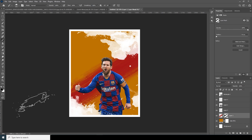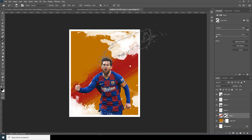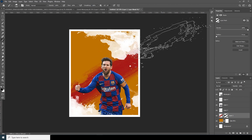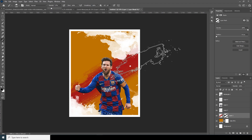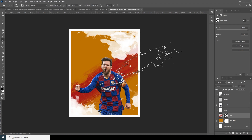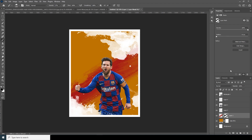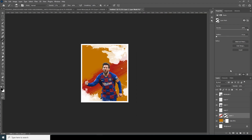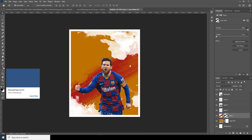Let's add a mask and adjust the opacity a little bit. Add some variation over here.